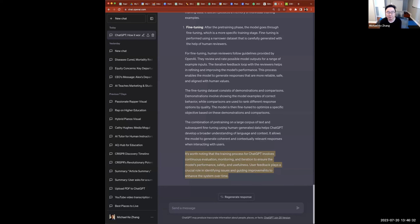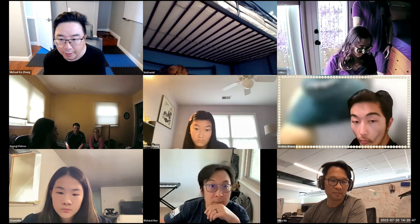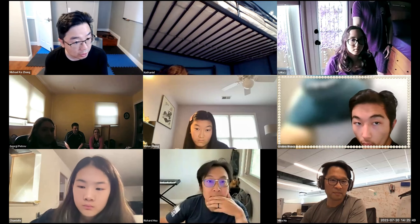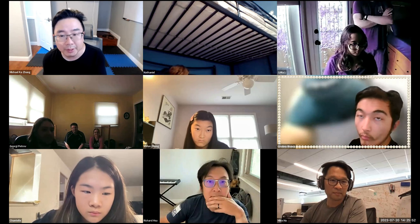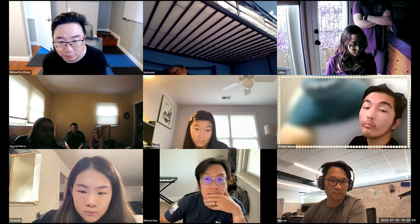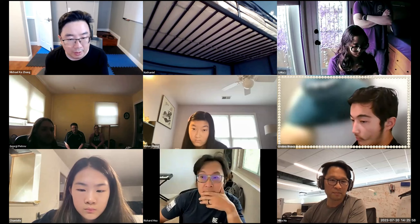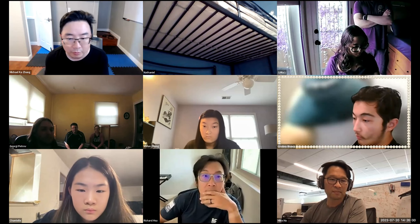AI can say crazy things, just like the internet has all kinds of crazy stuff. We have to comprehend everything AI is telling us, because your job is not to copy and paste. Your job is being an editor for the AI — direct it, understand it, make modifications, make it yours.